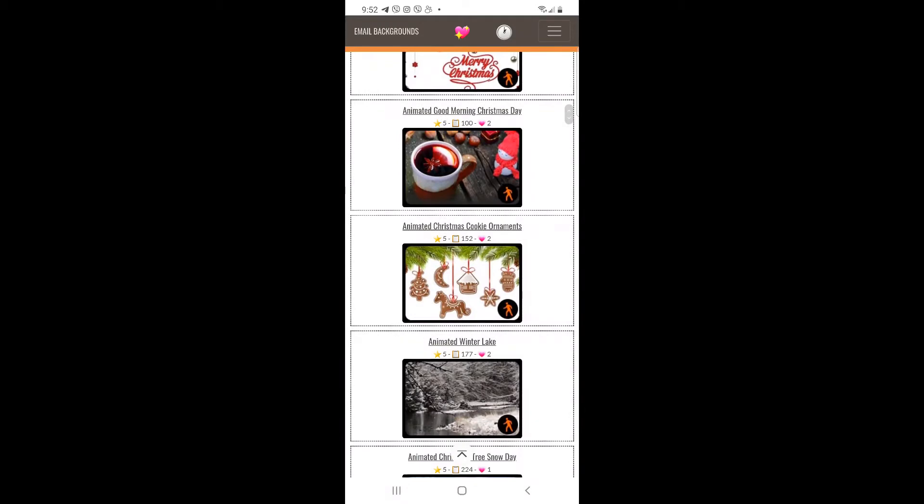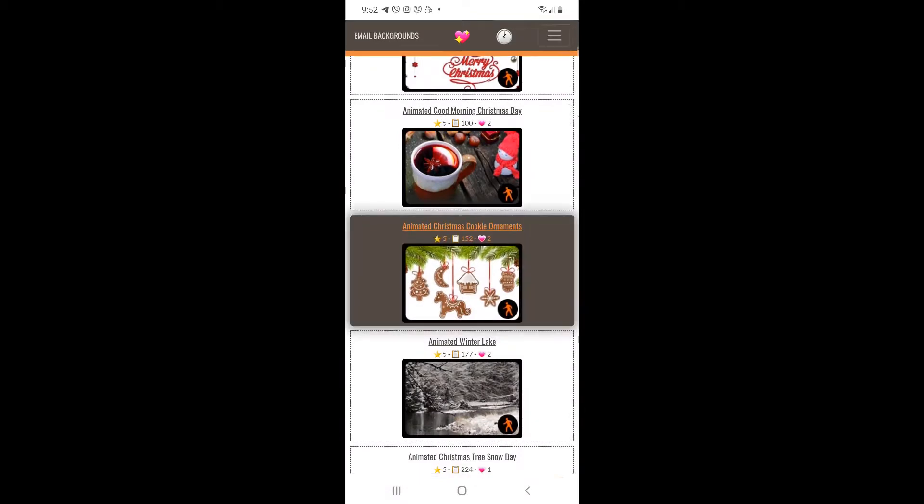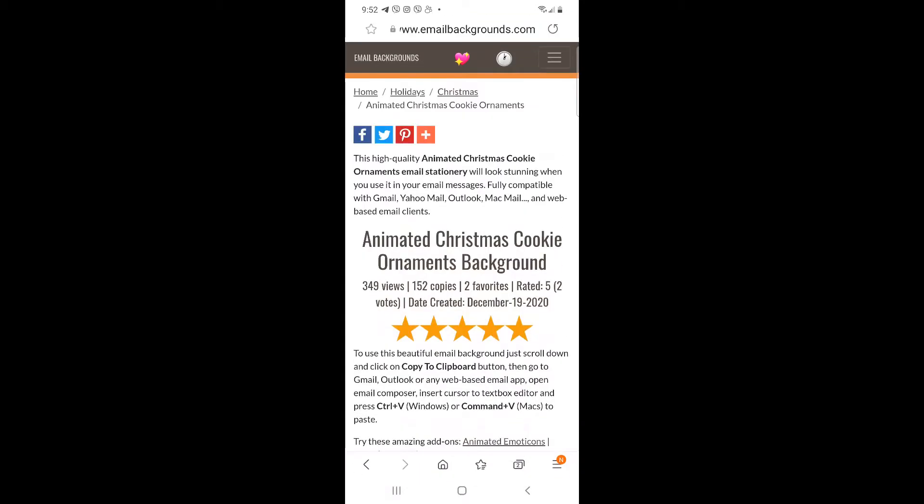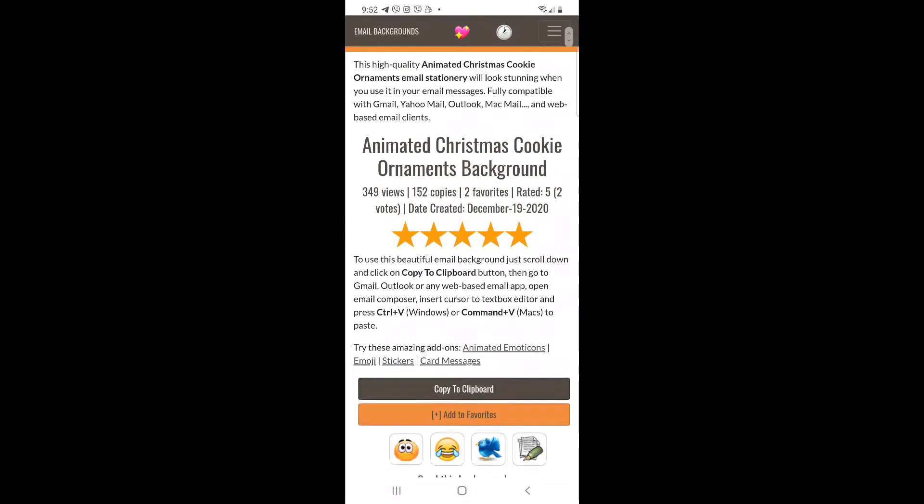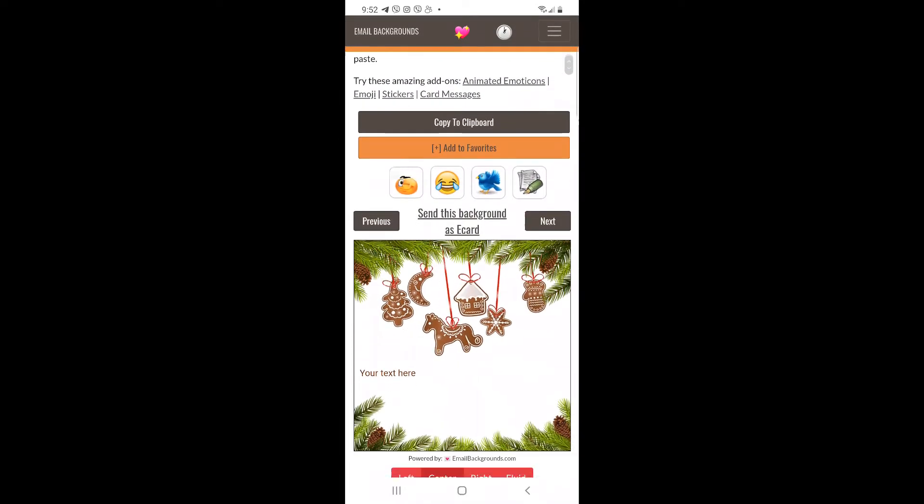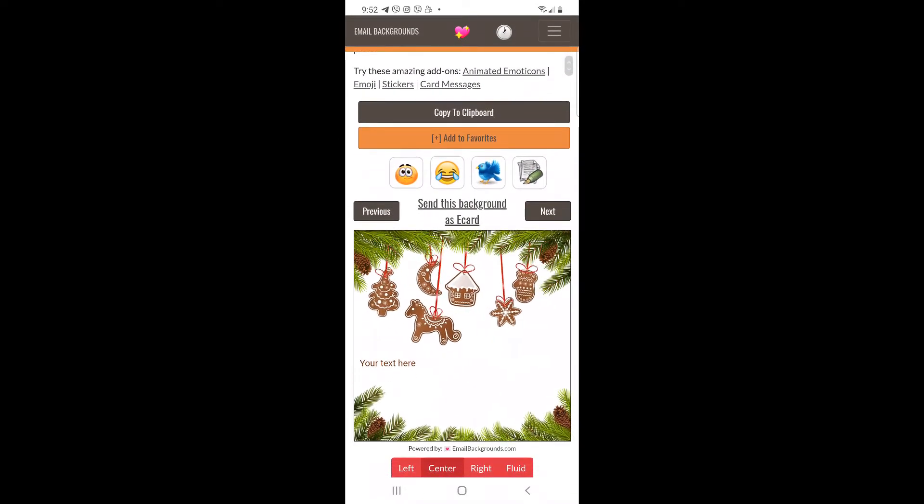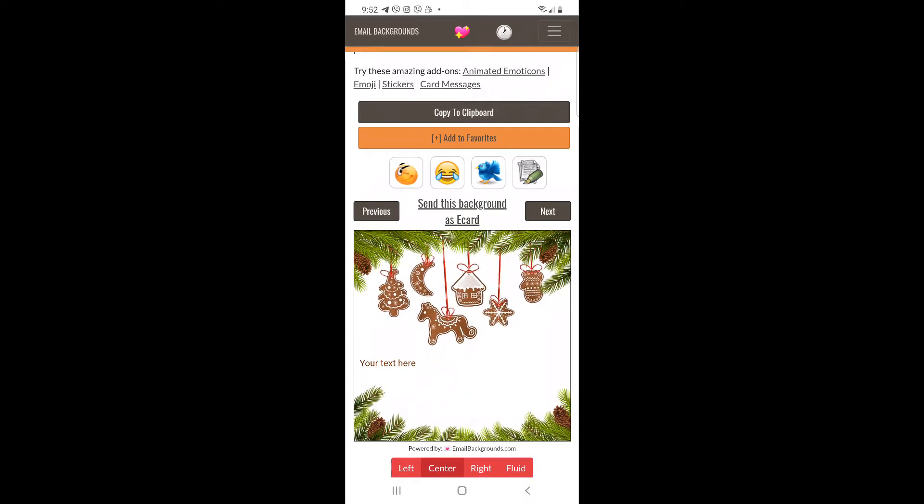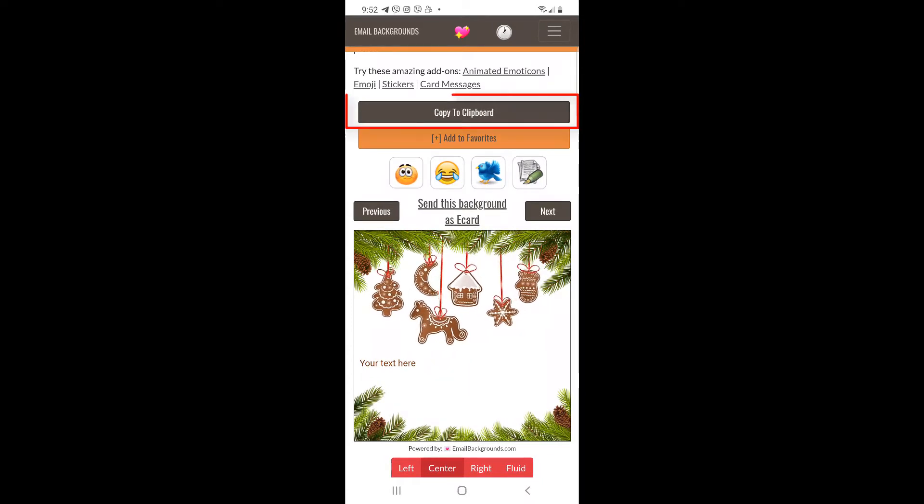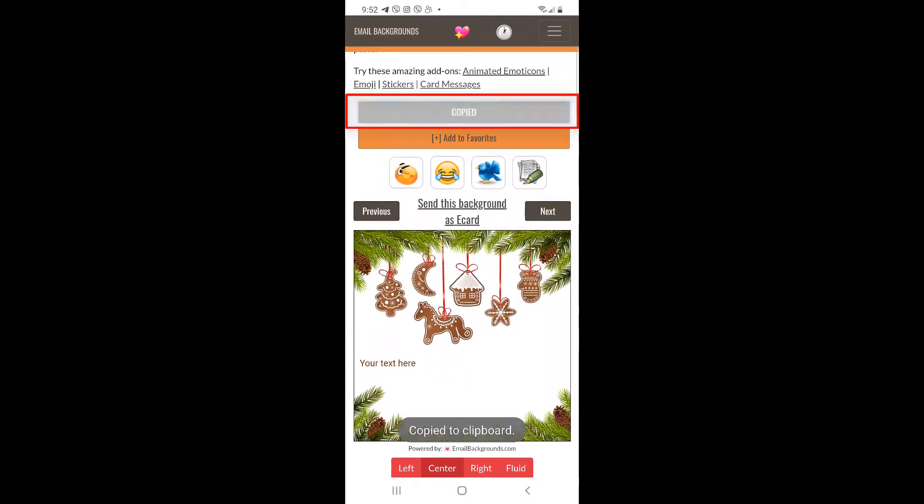Step 2: Pick the background you like, then click the copy to clipboard button.